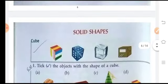Next is solid shapes — we will learn that in our next class. Thank you and have a nice day.